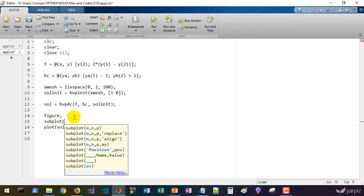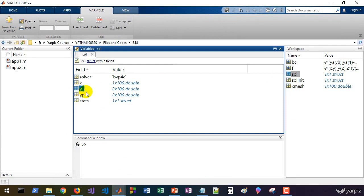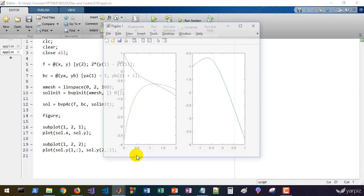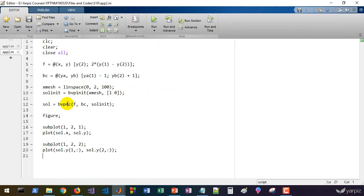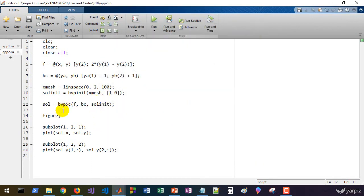We can also plot y and y prime together in a single plot showing two rows. This gives the trajectory of the system, starting at y equals one and reaching y prime equals minus one. We solved both BVP problems using bvp4c. You may replace it with bvp5c, though bvp4c has higher accuracy due to the higher order of its algorithm.